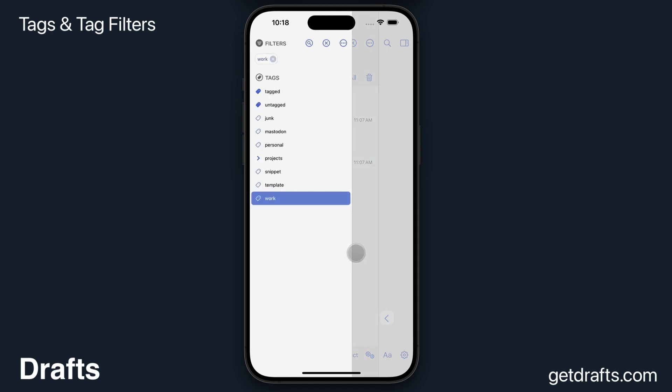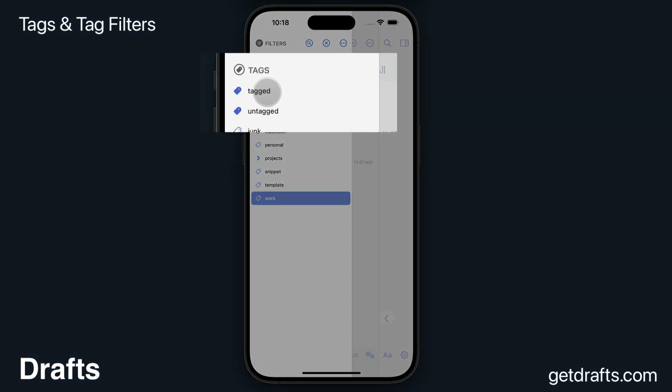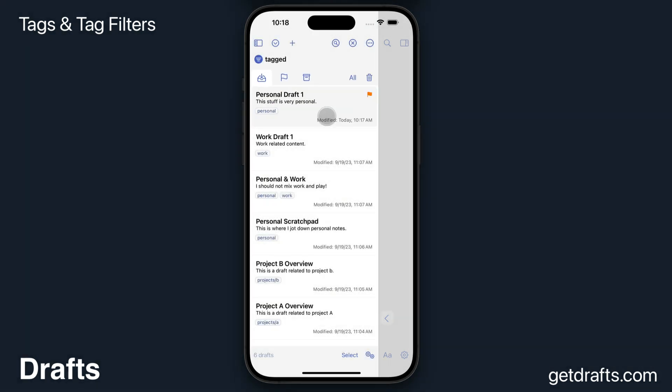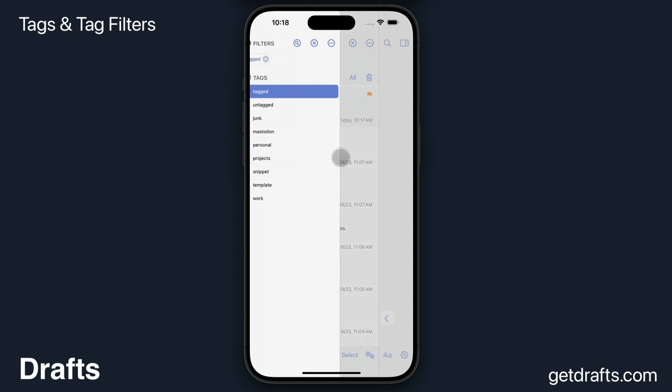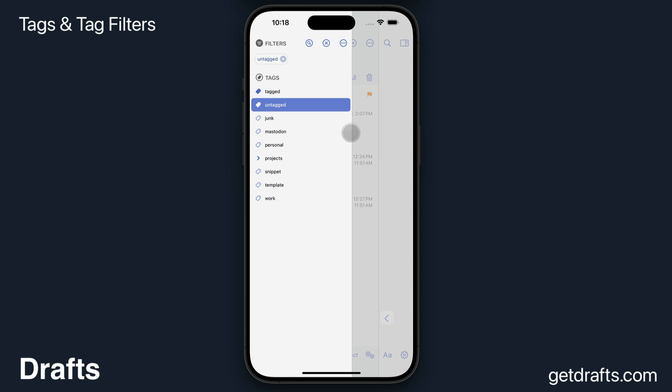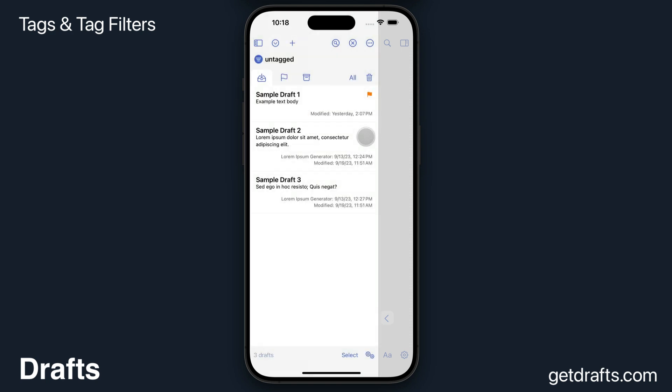There's a couple other special items in this list. The Tagged item is a virtual tag that shows you all drafts that have a tag assigned—any tag. Untagged is the inverse and shows you all your drafts that you have not assigned a tag to, which can be useful for processing things and getting rid of them.